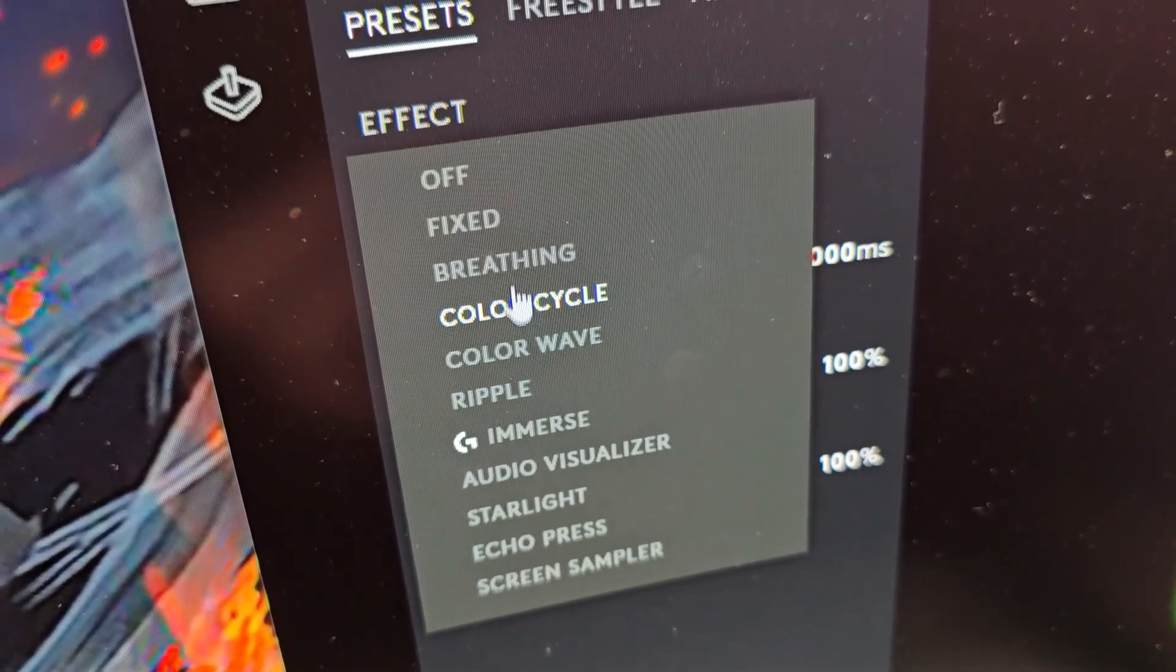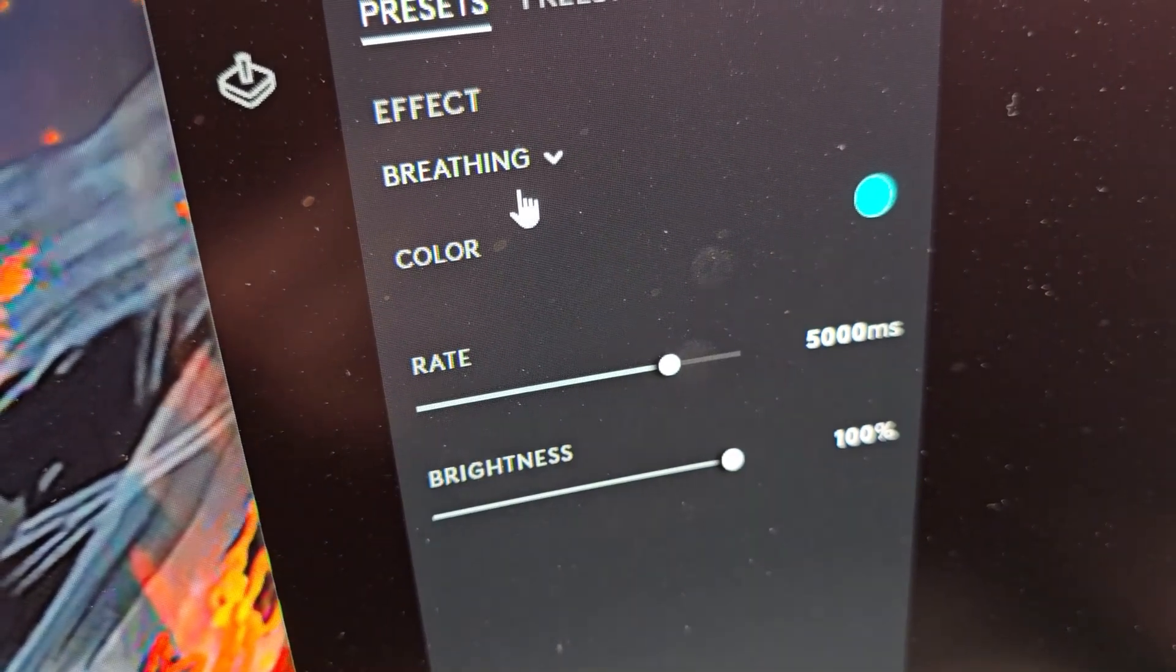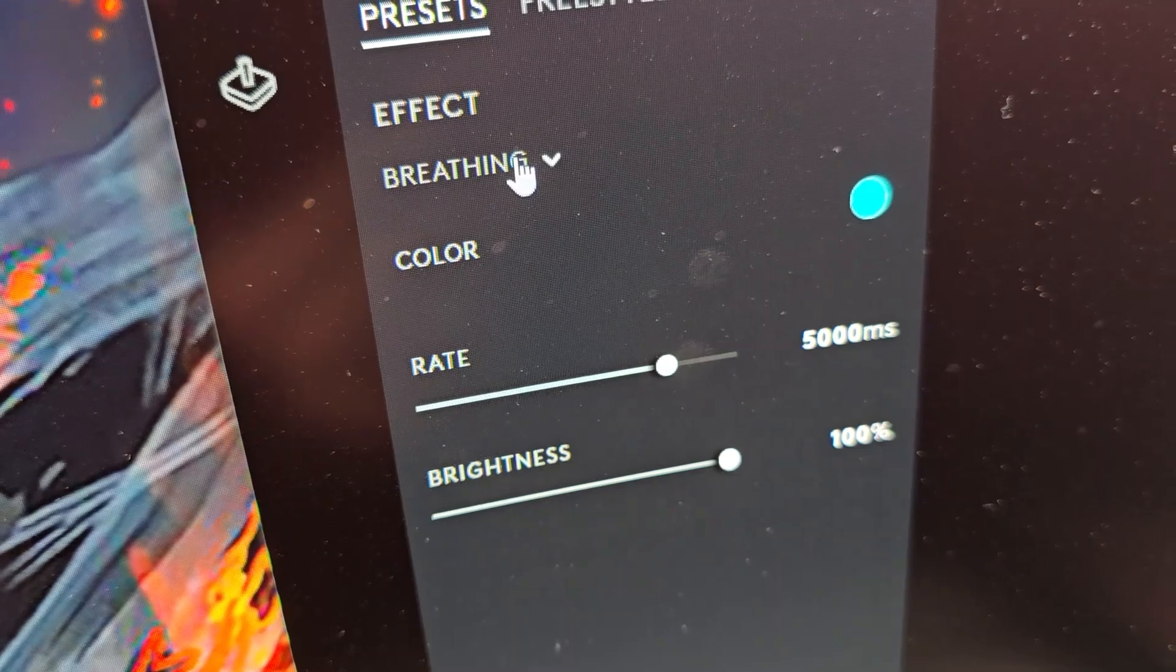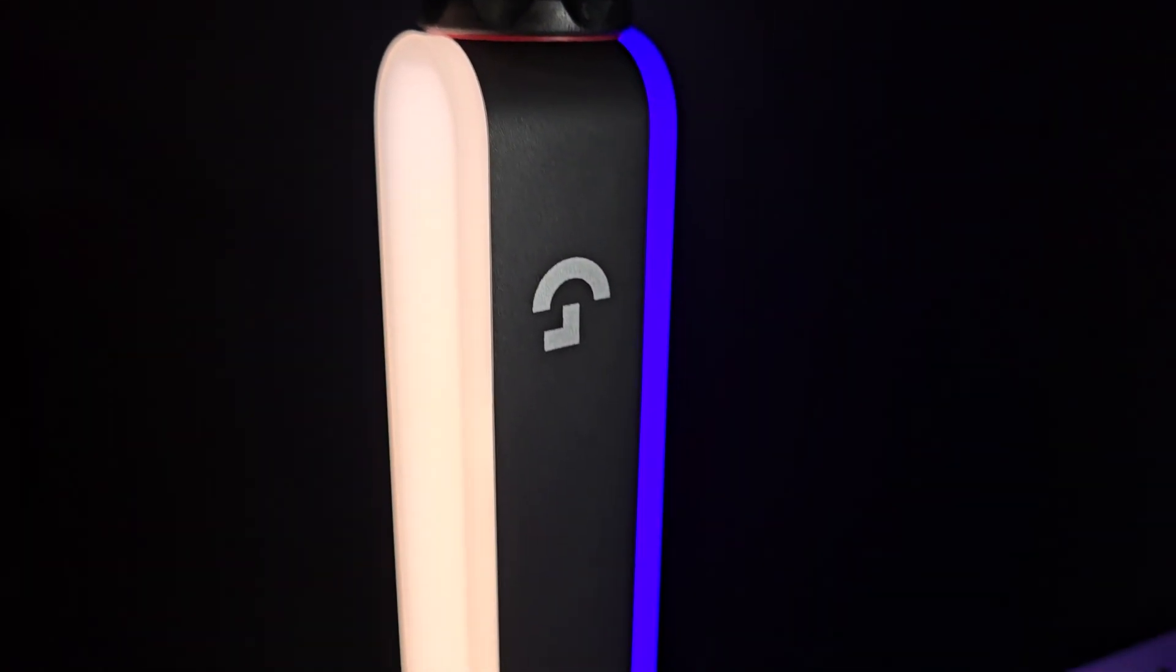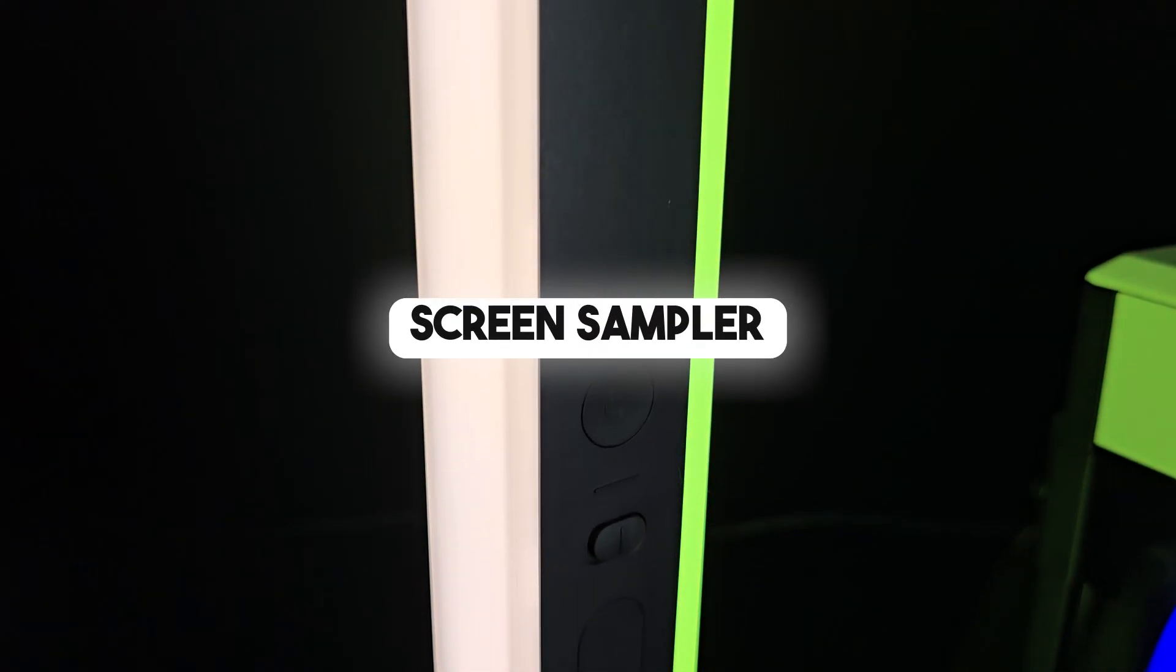Screen sampler and audio visualizer all look great depending on what you're looking for, though I tend to keep it to a solid color or the screen sampler.